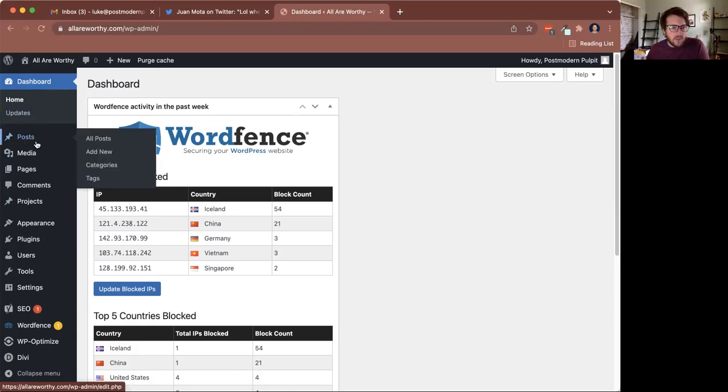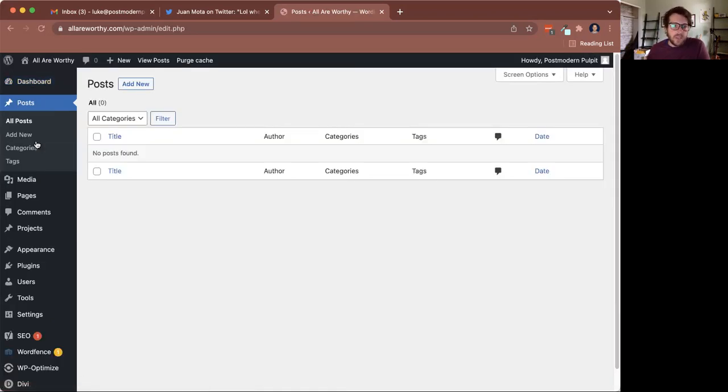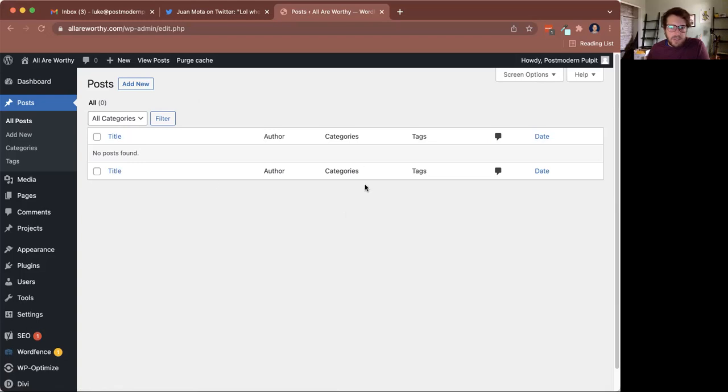This is where we can create new blog posts or edit old blog posts for that matter. So Posts will take you to this page. And if you had any posts, they would be listed right here in this area. But since we don't in this situation, I'm just going to click Add New.